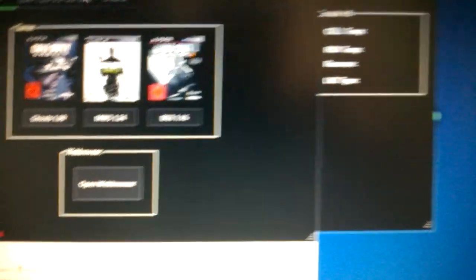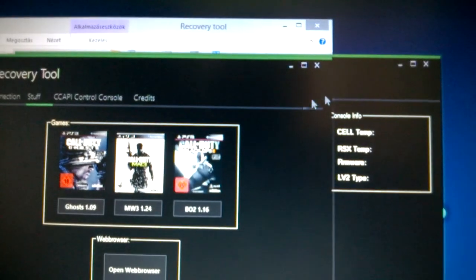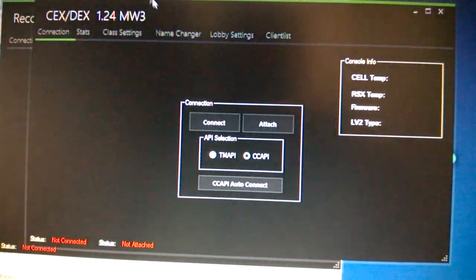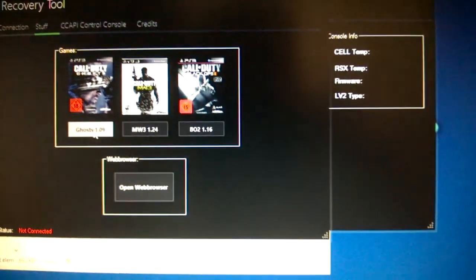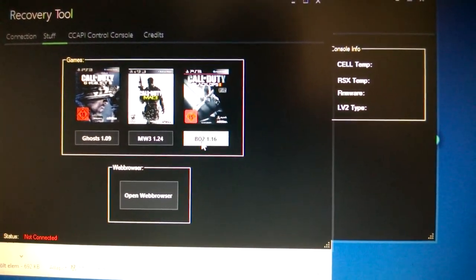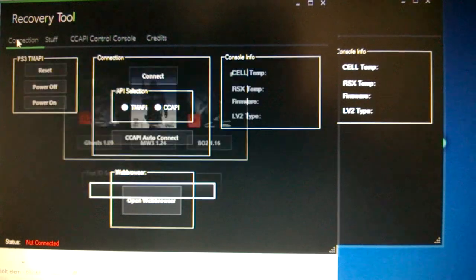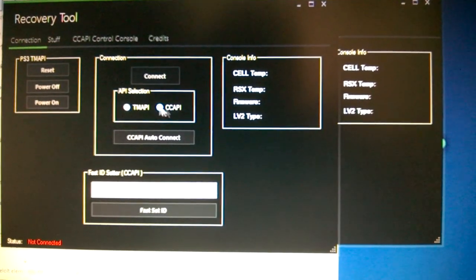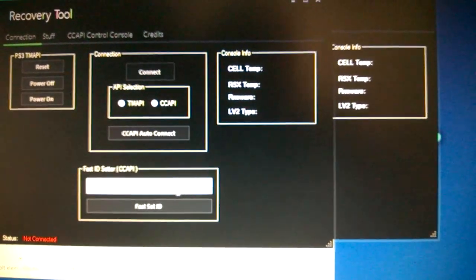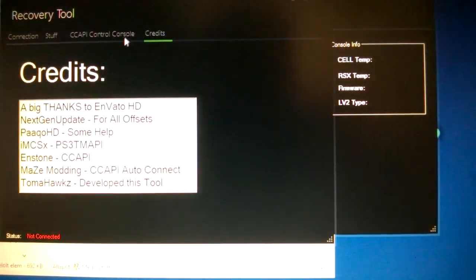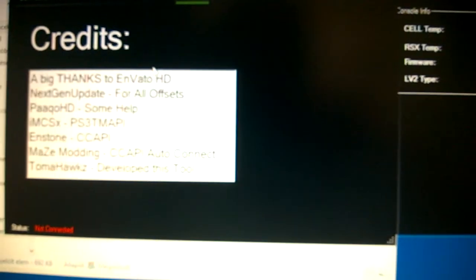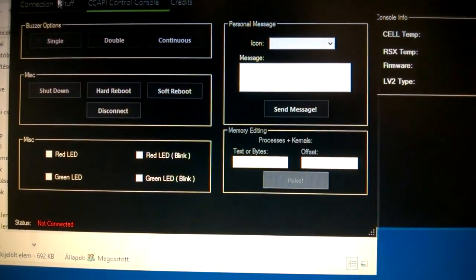Go to multiplayer, and while we're waiting, I will show you that you need this program or any of the other tools you might have — I'll put this in the description. This one you can use for Codgeist, MW3, Black Ops 2. It even has Control Console built-in, with credits and everything.